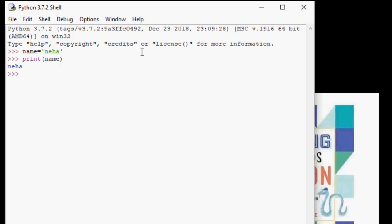What is your favorite number? Well, mine is 3. Let us give our variable a name. Let us call it favorite_number equals 3. Notice that we did not give quotes around our number. Do you know why?